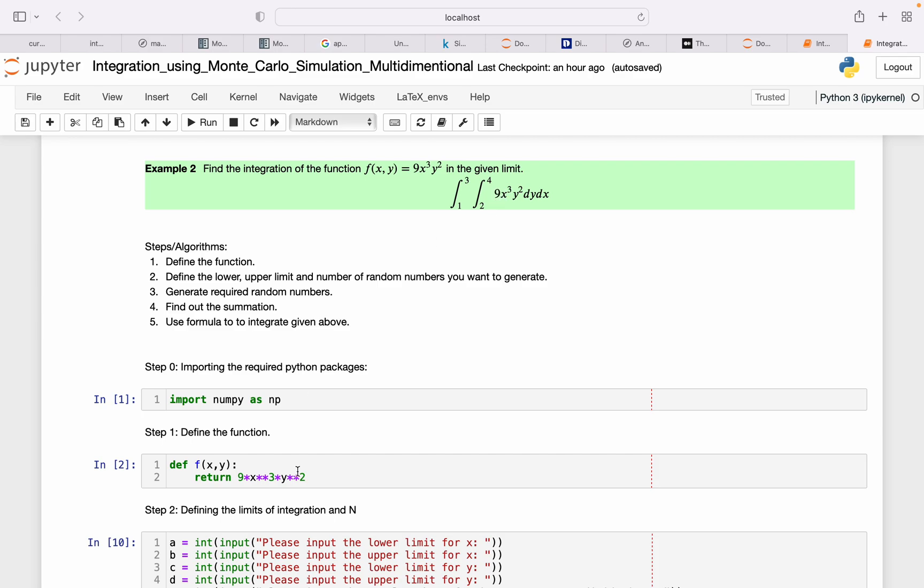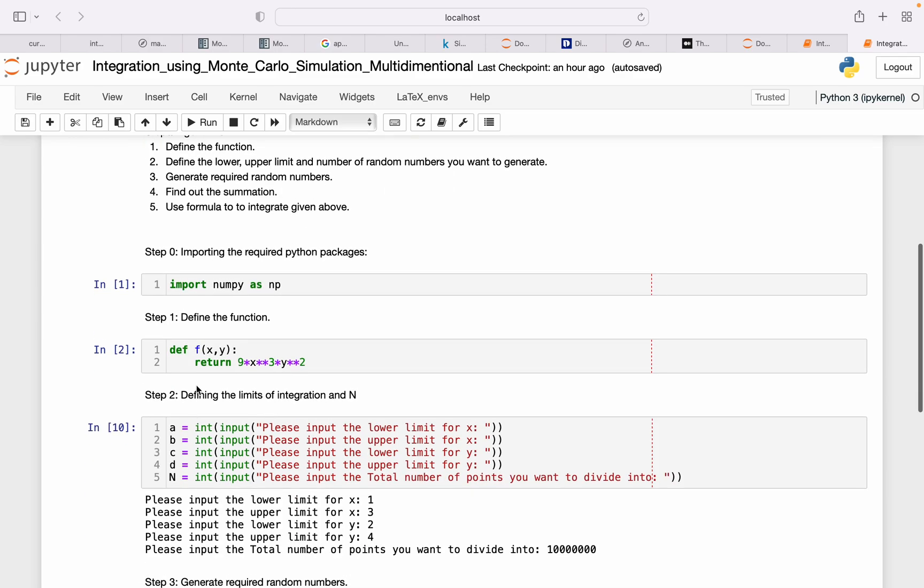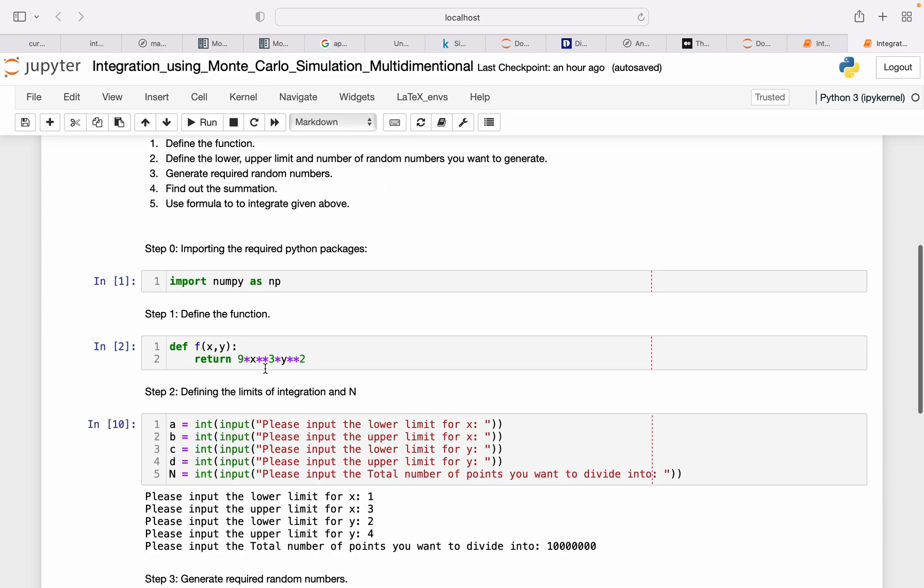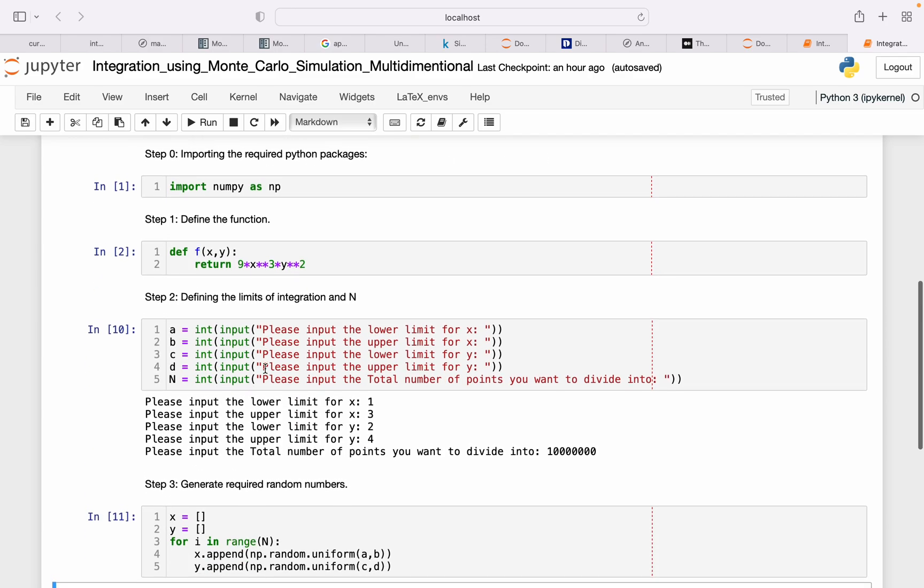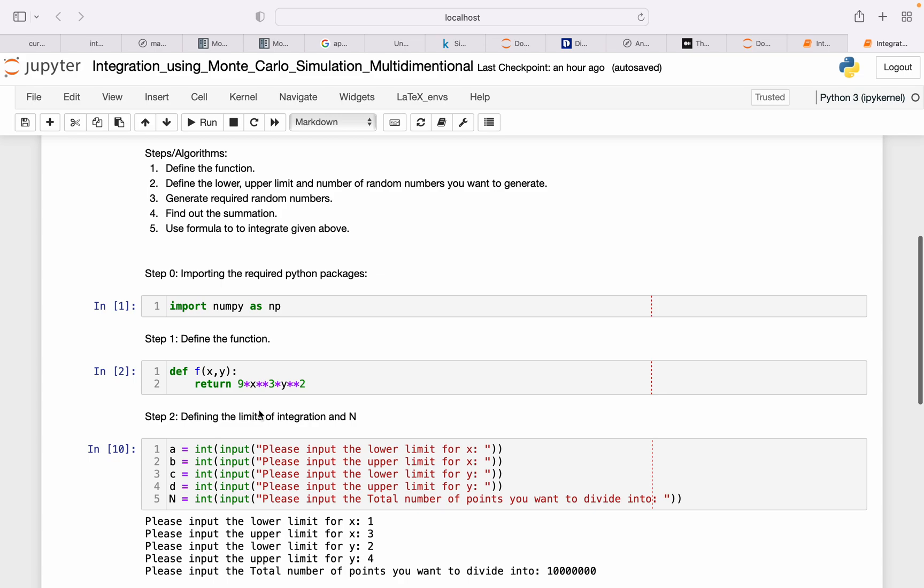Defining this is pretty much the same, so instead of just giving two inputs, we should keep four inputs here as the lower limit and upper limit for x and lower limit and upper limit for y, and then the total number of intervals to divide.